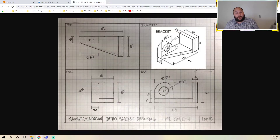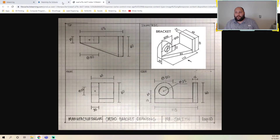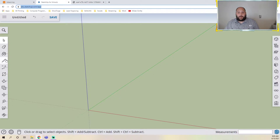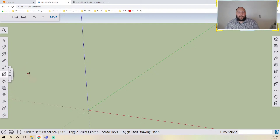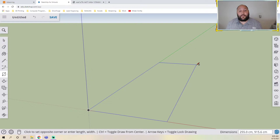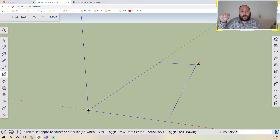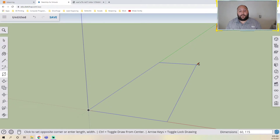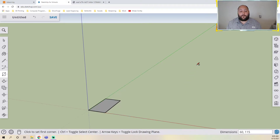I want to start by drawing a rectangle that is 60 on one side and 115 on the other. The rectangle tool is six across, one down in the toolbar. I'm going to click and start drawing a rectangle — I only click once because you're going to type in the measurement. I type 60 comma 115, and there we go — a rectangle that is 60 by 115.